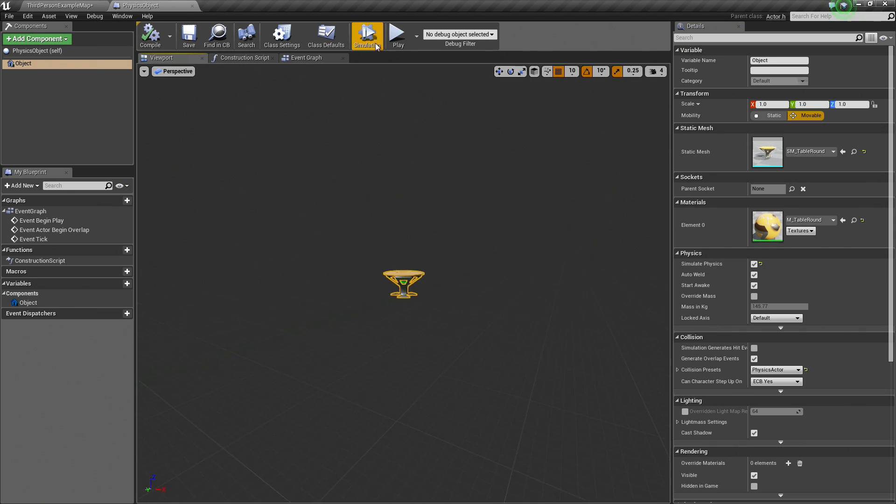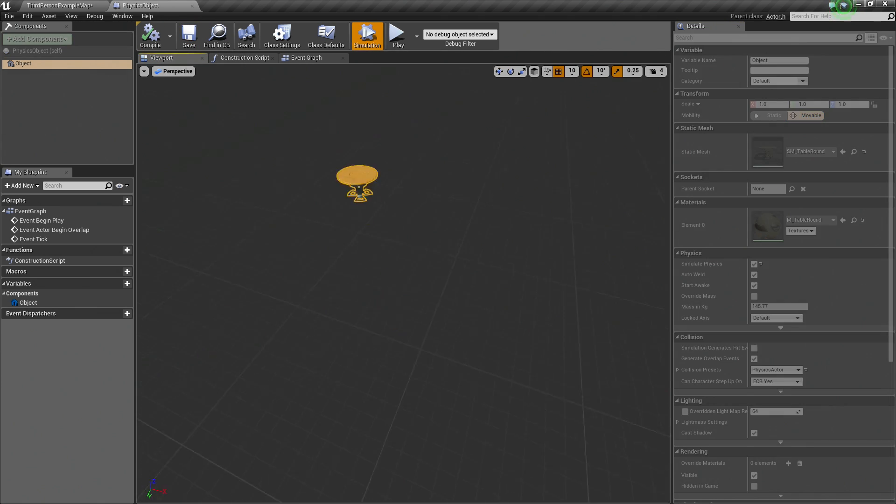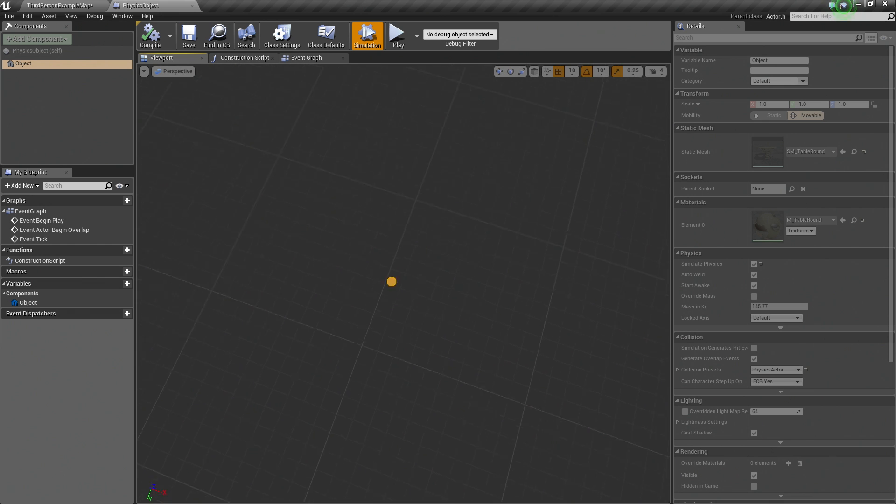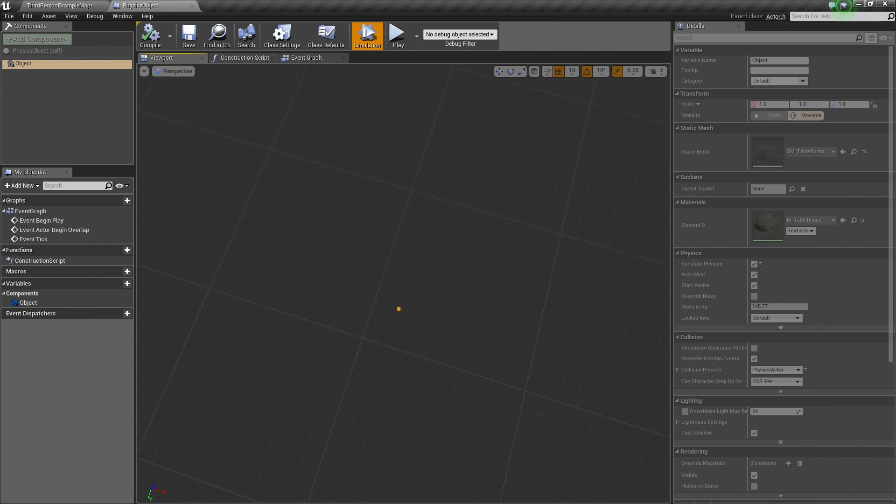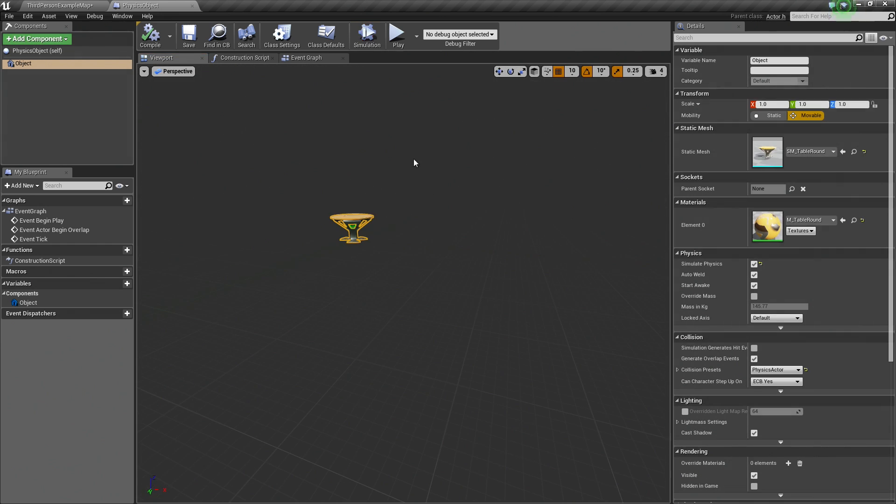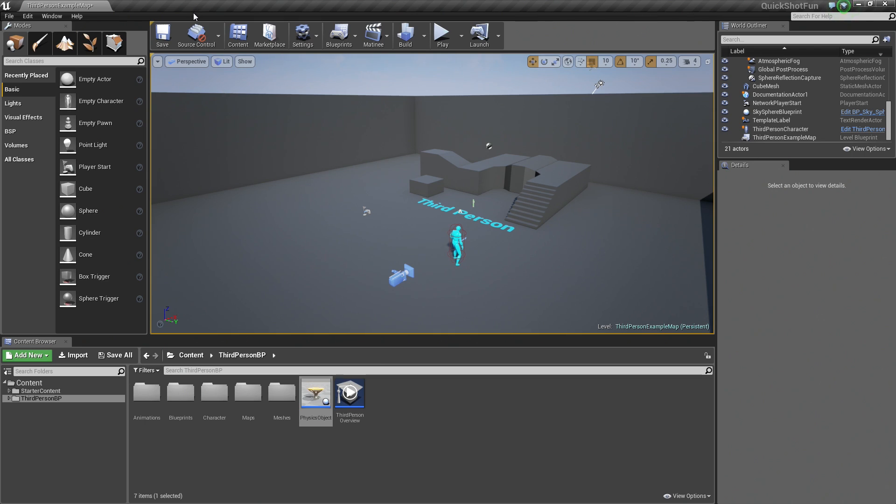If I hit Simulate here, you should see that it starts to fall. There is no floor, so it is just going to continue to fall off into space down there. Let's not do that. With that, Compile and Save and close this Blueprint.